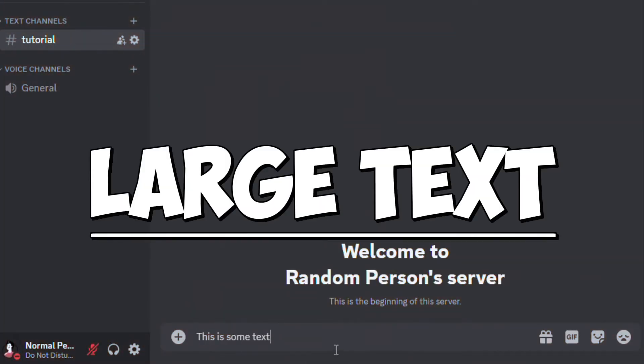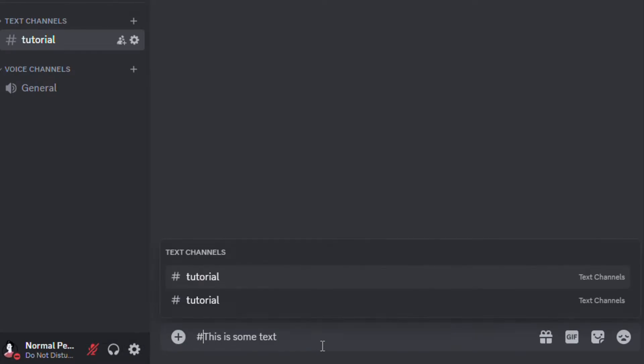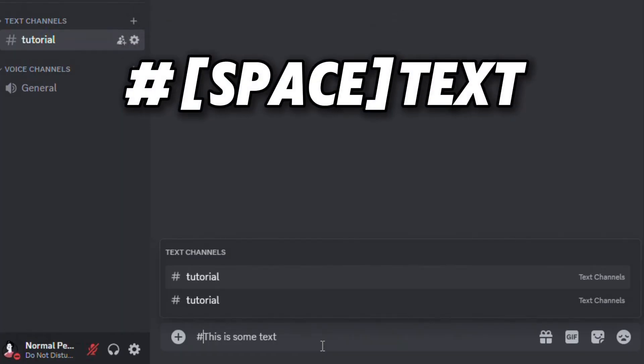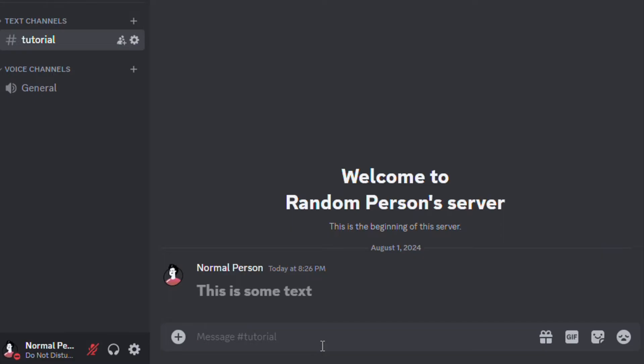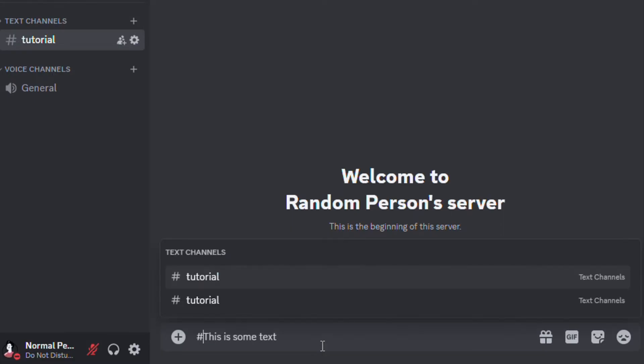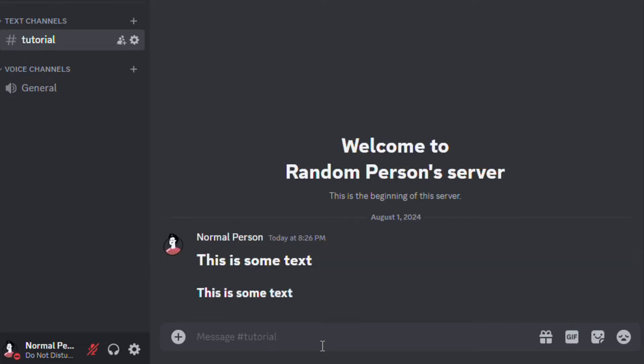Next up is how to add large text. This is often referred to as headers. To add a header, you have to add a hash and a space at the beginning of the message. If you want to reduce the size of the text, you can add one more hash symbol. You can add up to three hashes.